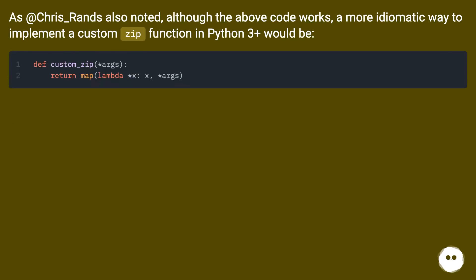As Chris_Rands also noted, although the above code works, a more idiomatic way to implement a custom zip function in Python 3+ would be...